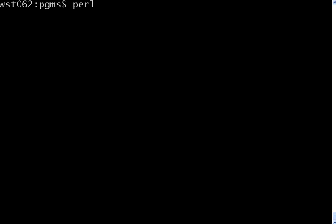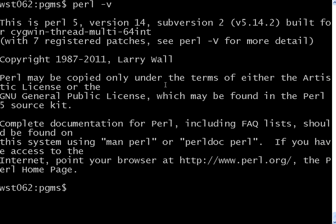type Perl minus V. Then it says, this is Perl 5 version 14 sub version 2. So it was created in 1987 by Larry Wall.